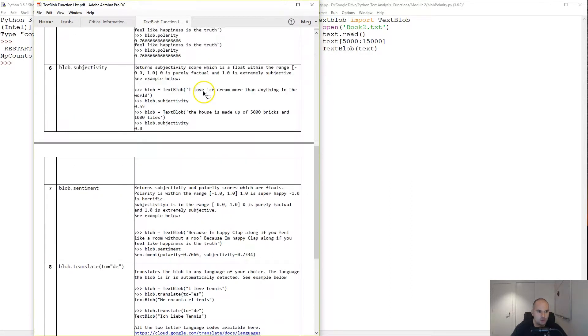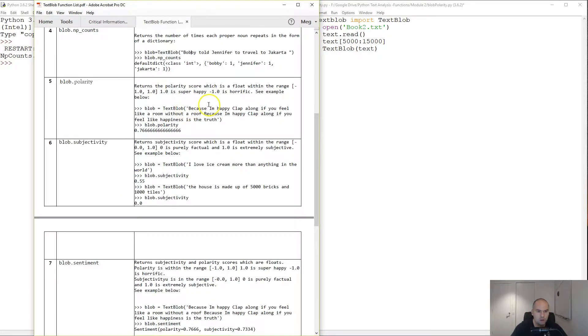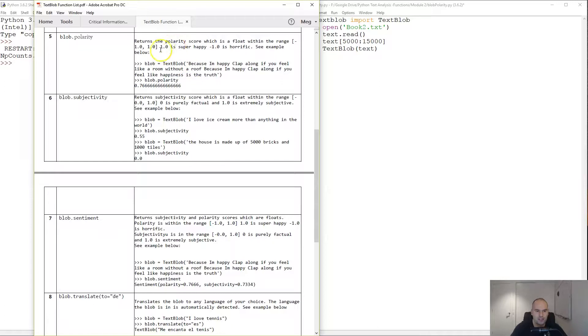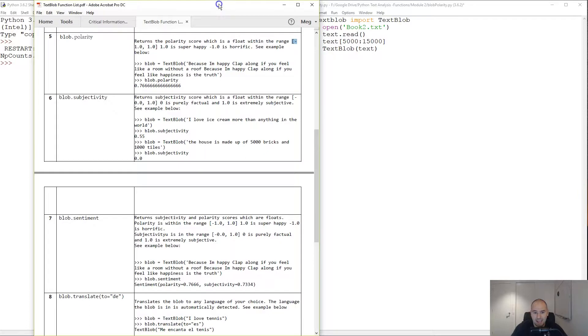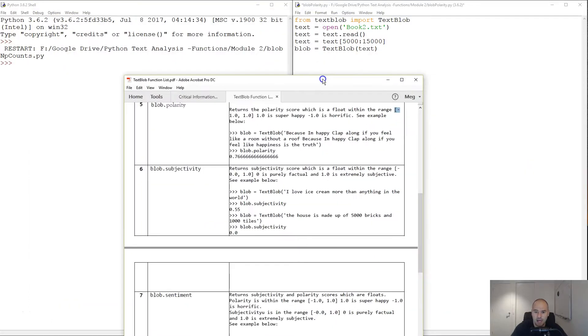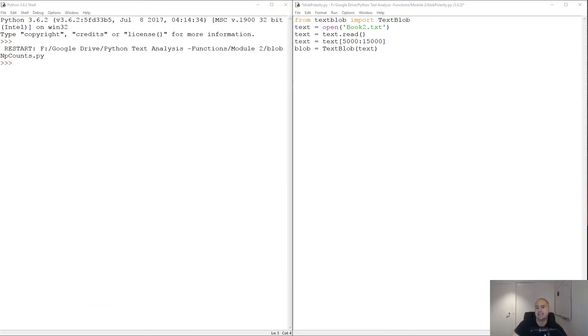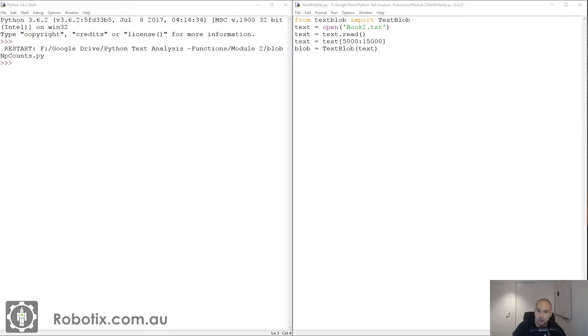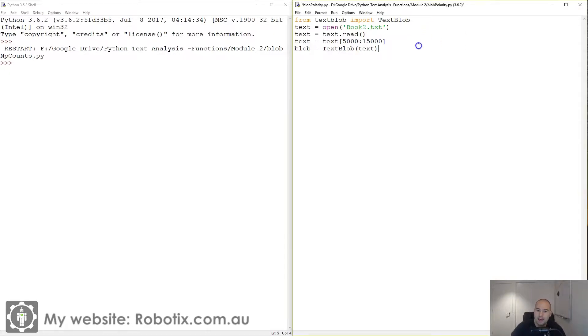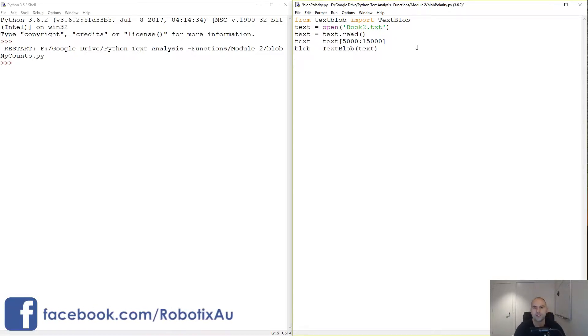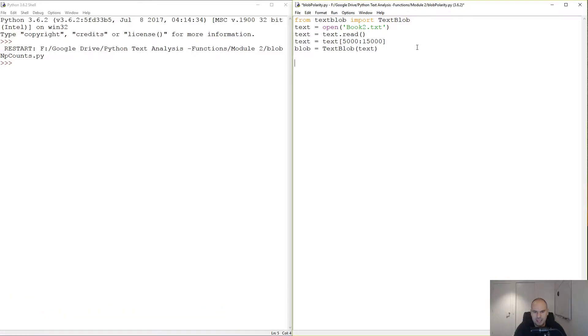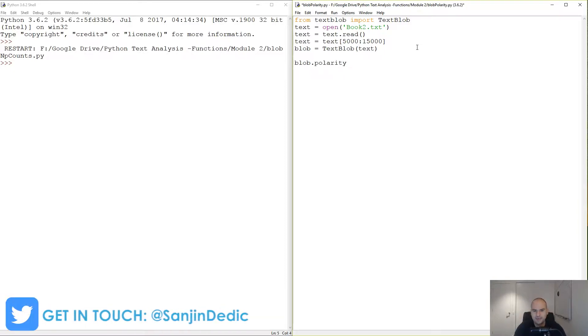Blob polarity simply returns a polarity score in the range of negative one to one. Negative one is depressing, like everything's going wrong, and one is, you know, Pharrell's song 'Happy'.